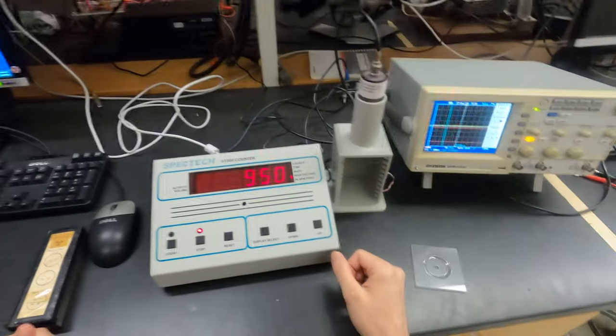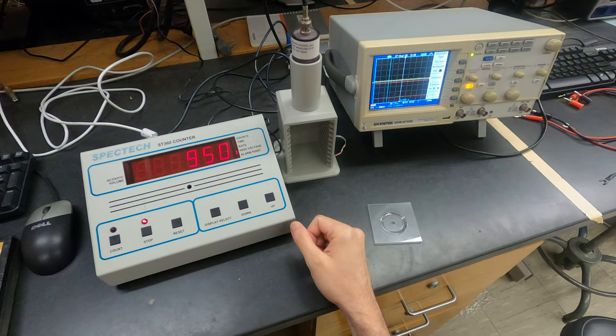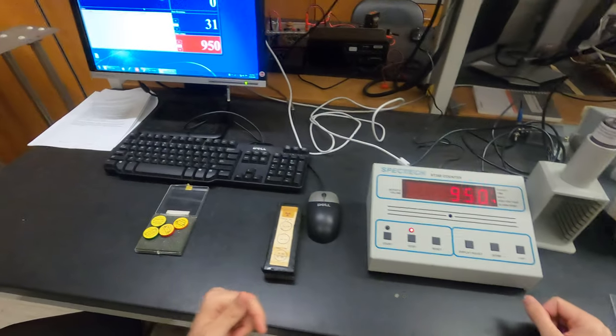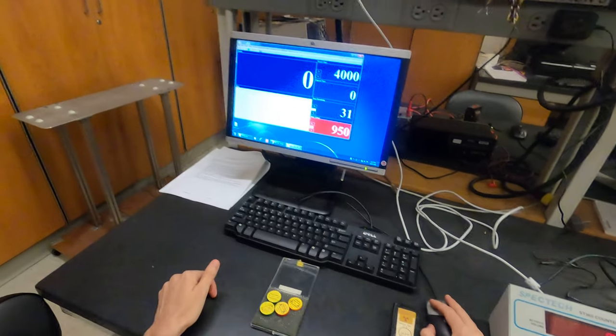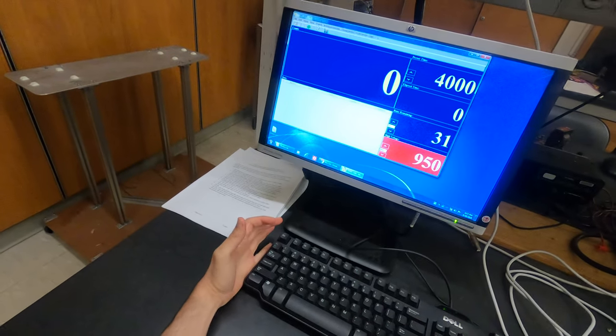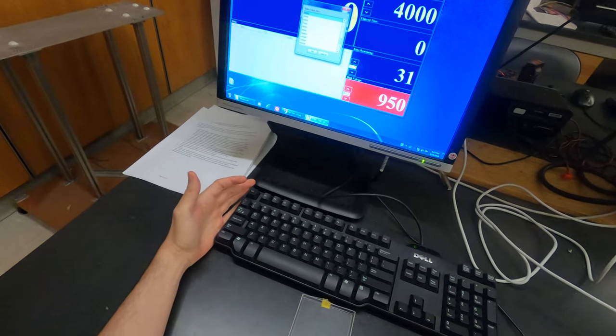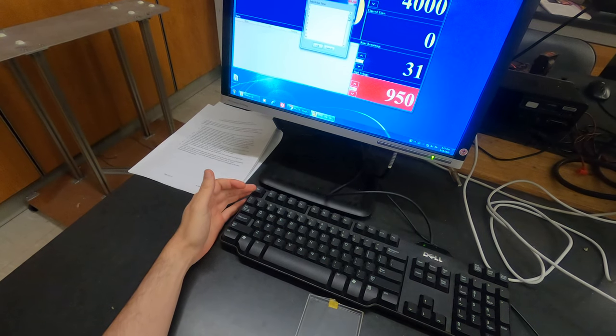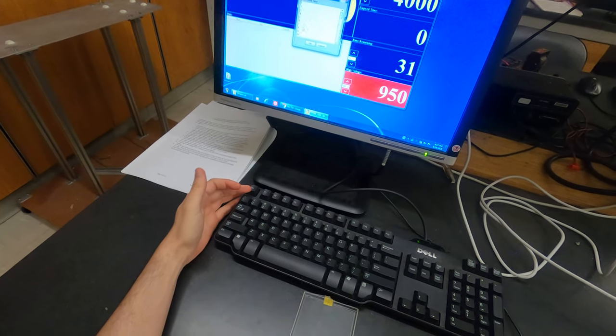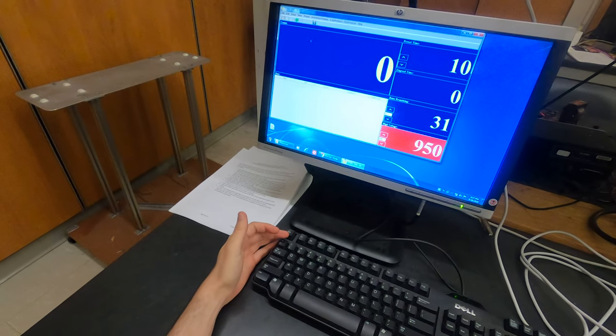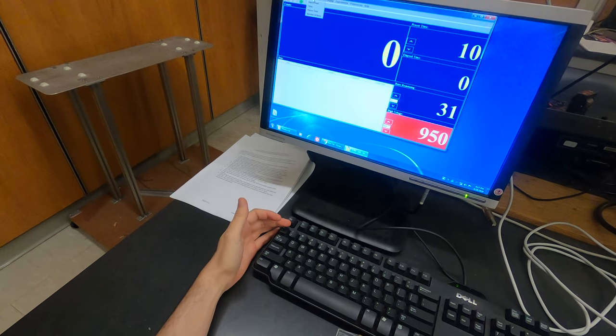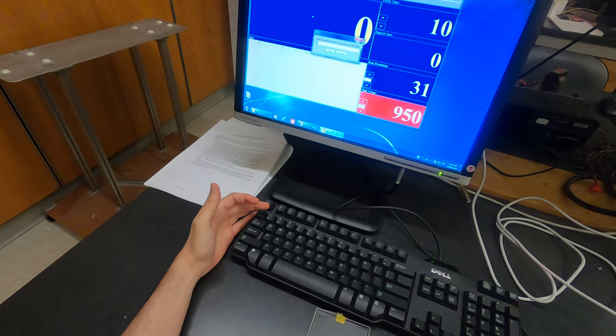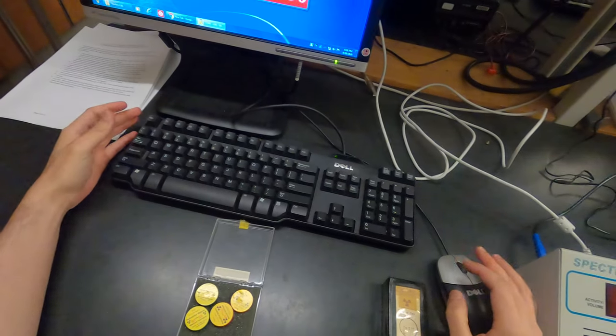You can preset the time - let me put 10 seconds here. You can also preset the number of runs. After 31 runs it stops, so I select 10.